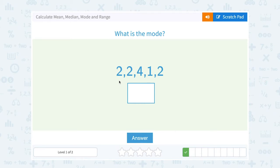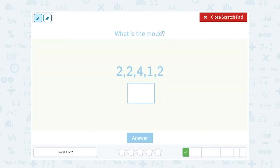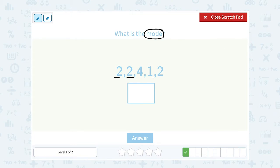What is the mode? Mode is the vocabulary word that means the most common number, or the number that appears most frequently in our data set. If you look at this set of data, notice the number 2 comes up 3 times. The other numbers are only in our list once. So the most common number, or the mode, is 2.